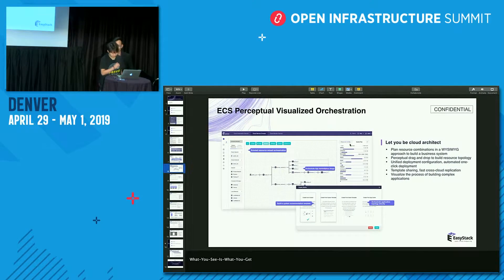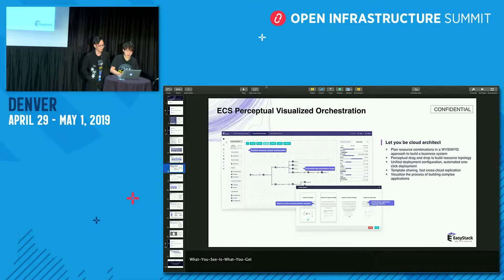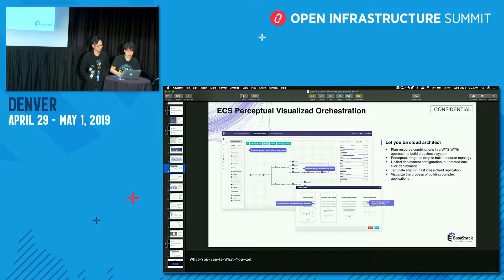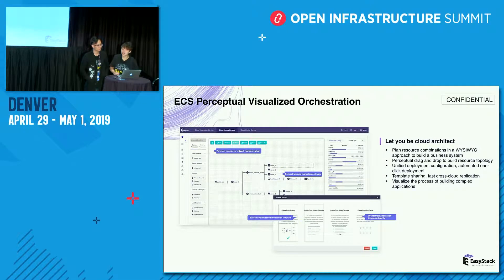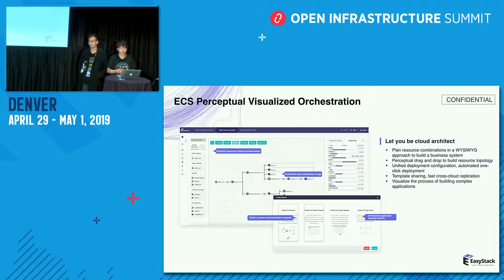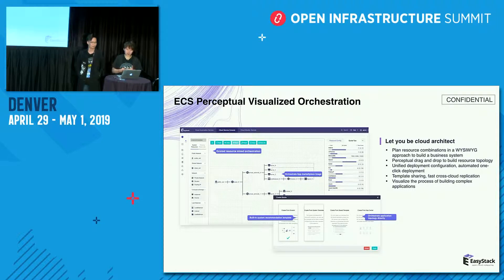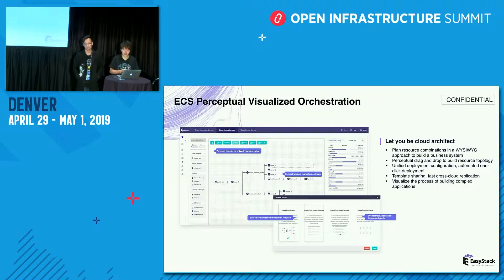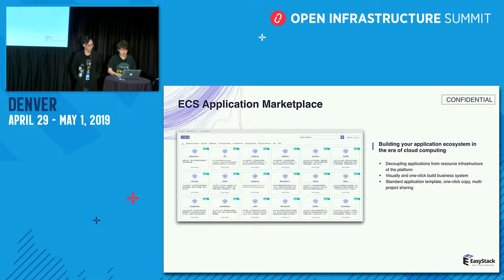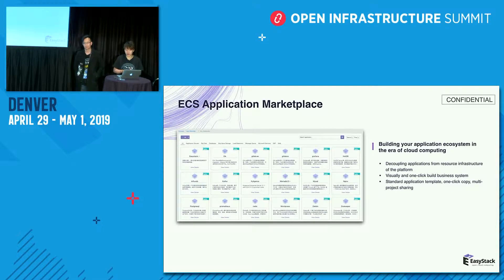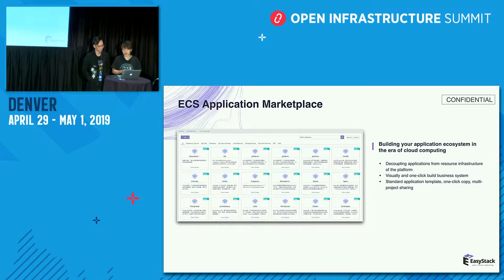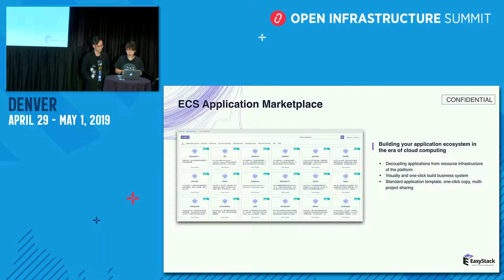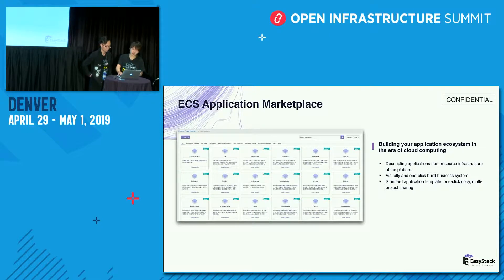Thanks, Bing. And let's back to the slide. These two pages are about our two key features, which is Visualize Orchestration and Application Marketplace. Bing will still show the operation about these two key features to prove what is Smooth Upgrade and without perception.